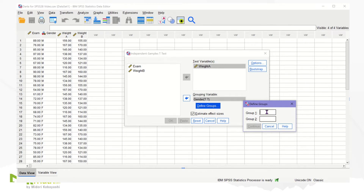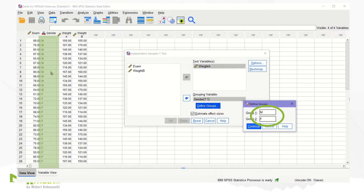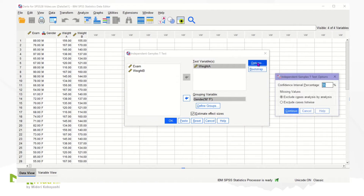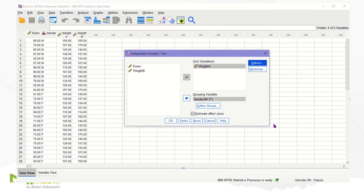Type capital M in the Group 1 box for males and capital F in the Group 2 box for females. Make sure the name you type for each one matches the names in the spreadsheet — if you do not do this, SPSS will not recognize each group. Click Continue. To set up the proper confidence level, click on Options. We use 5% as the significance level in this example, so the confidence level should be 100 minus 5 to get 95%. Keep it at 95%, then Continue. Click OK.